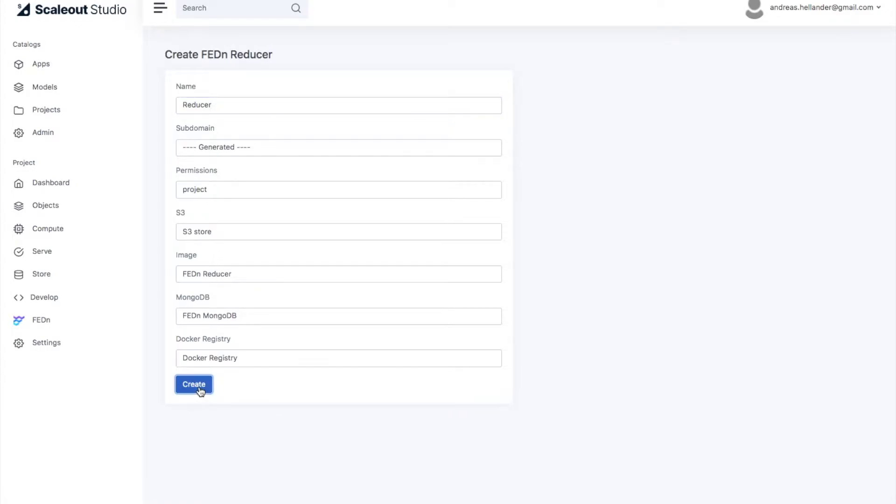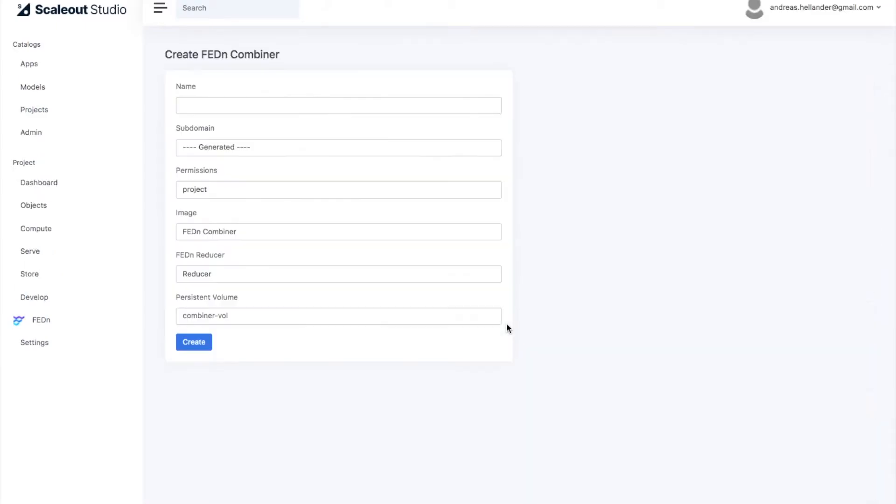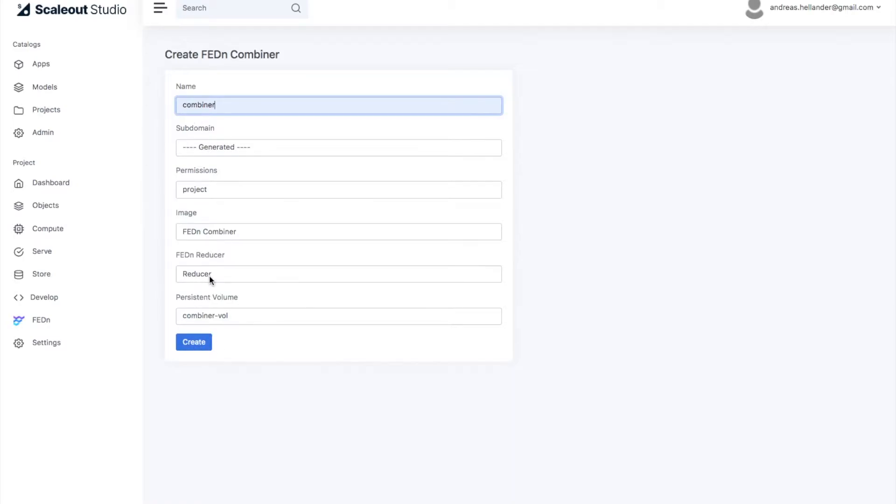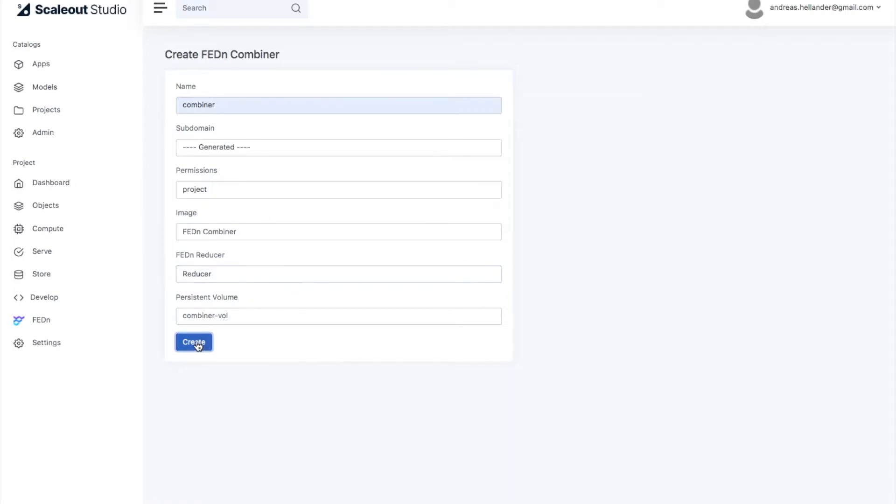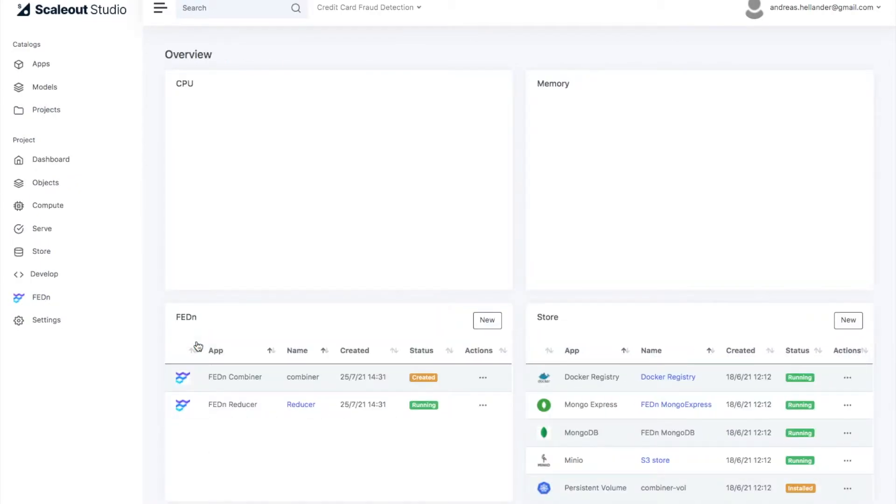We can just use the default settings here. We also need at least one, and it will be sufficient with one for now, combiner. These are the server components that talk to clients and are responsible for aggregating a certain number of models from a certain number of clients. So the combiner will be connected to this reducer, and we can all go with the default settings.